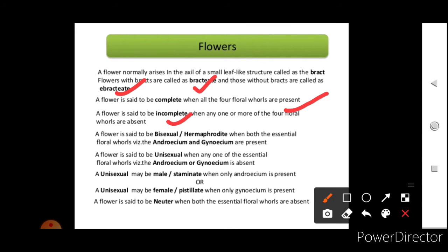A flower is incomplete when one or more of the four floral whorls are absent. If both androecium and gynoecium are present in the same flower, it is called bisexual or hermaphrodite. If only one essential whorl is present — either androecium or gynoecium — the flower is unisexual. Unisexual flowers are called staminate (male) when only androecium is present, and pistillate (female) when only gynoecium is present.